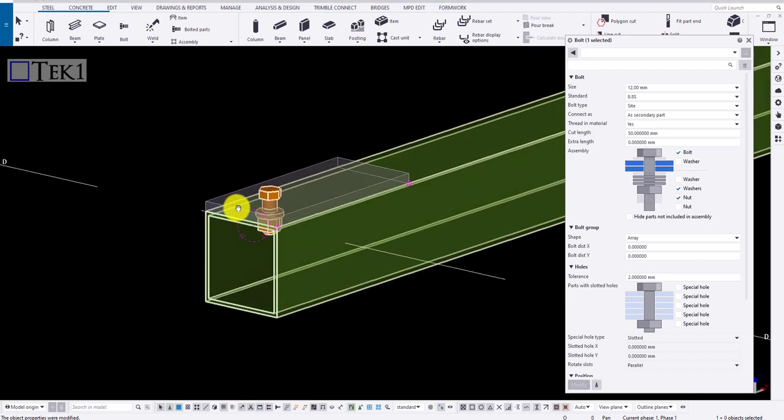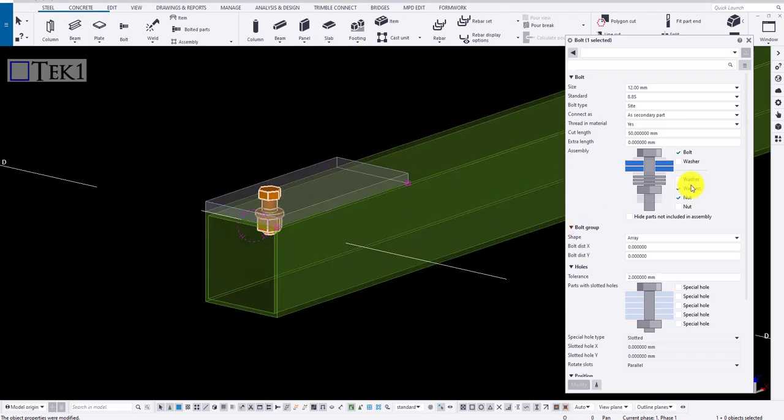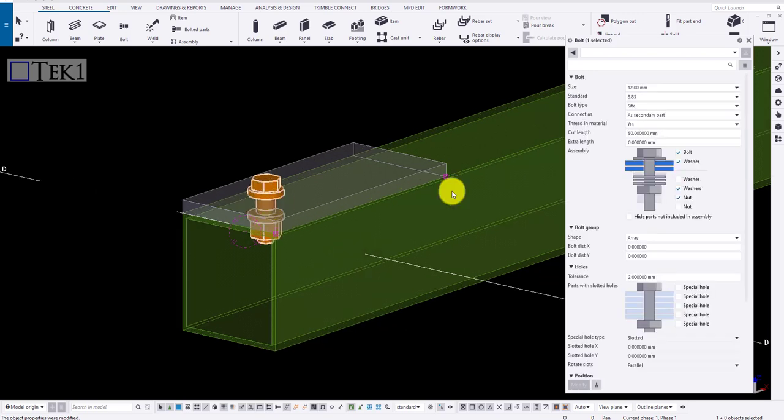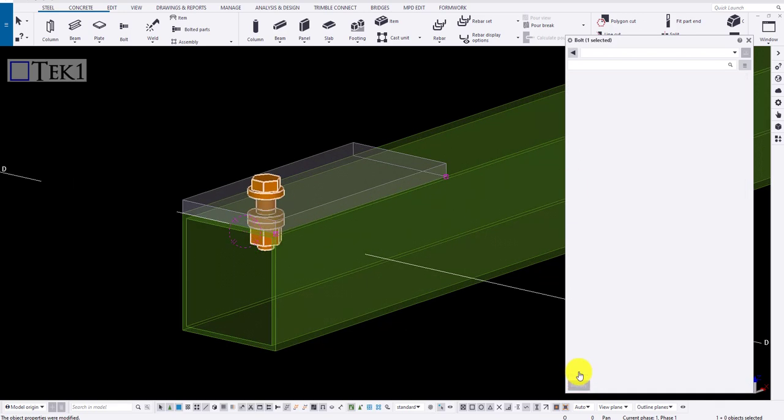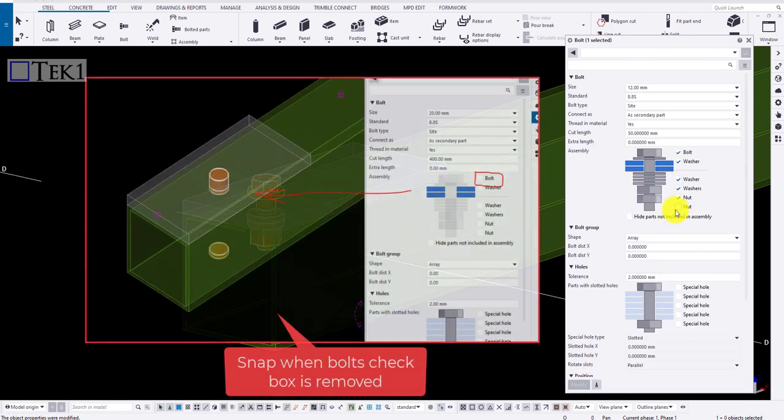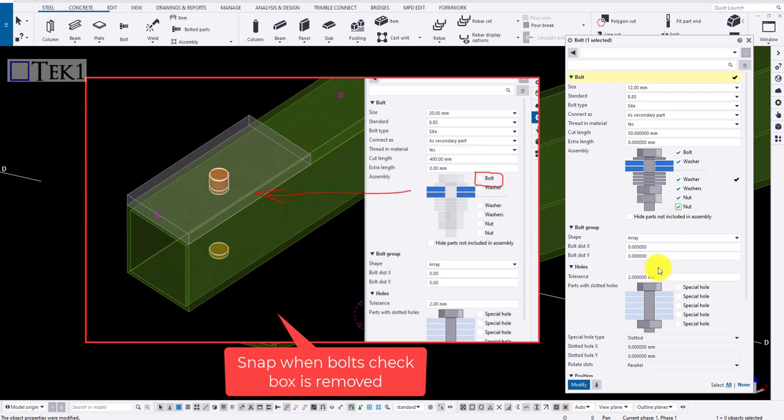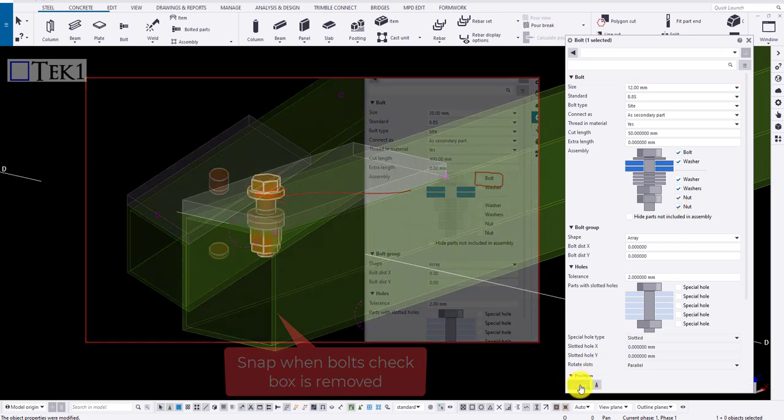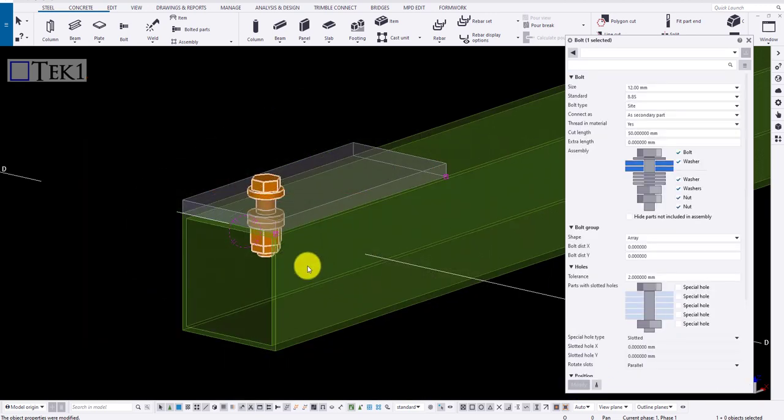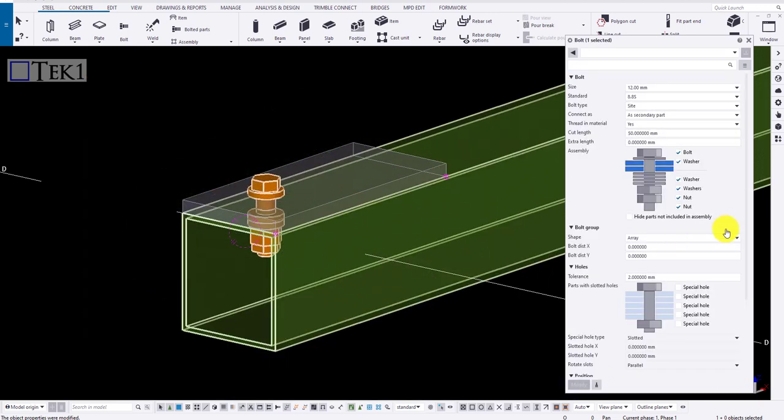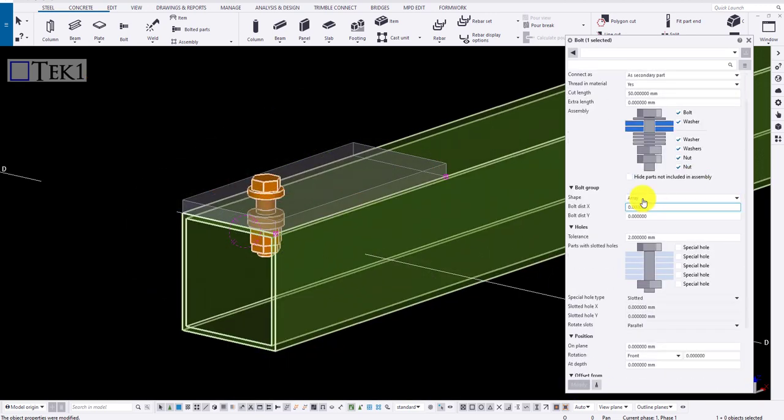If I need to add washer or nut, just click on the checkboxes to add one. Remove the bolt checkbox to provide only hole. Click modify to apply the changes.